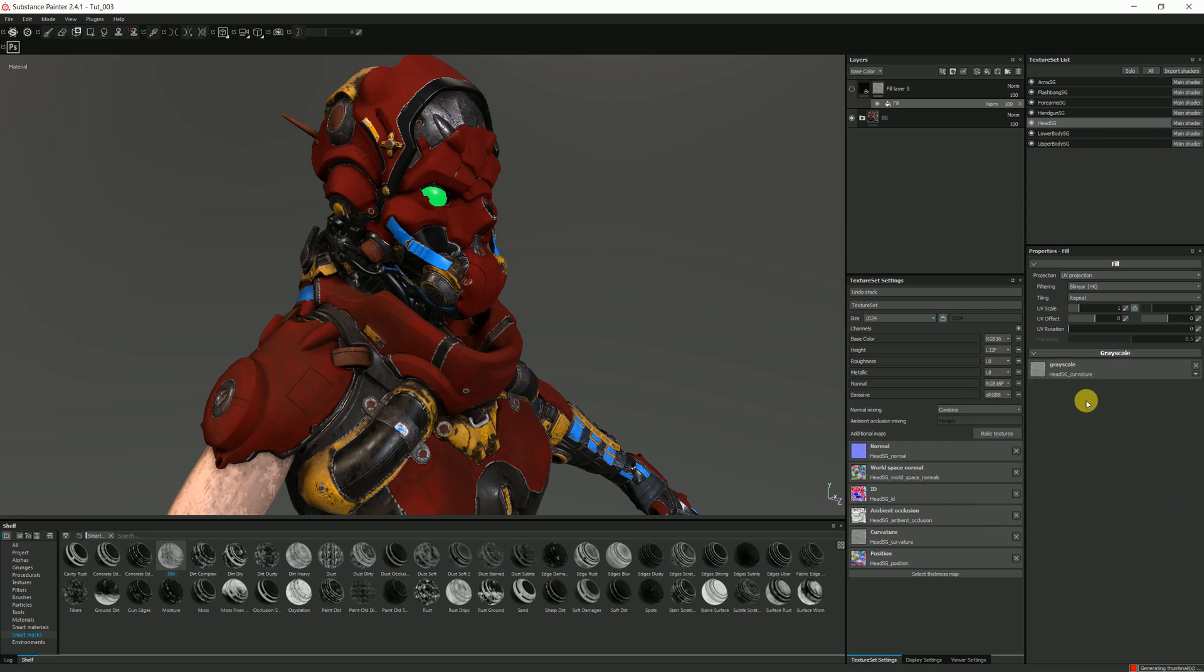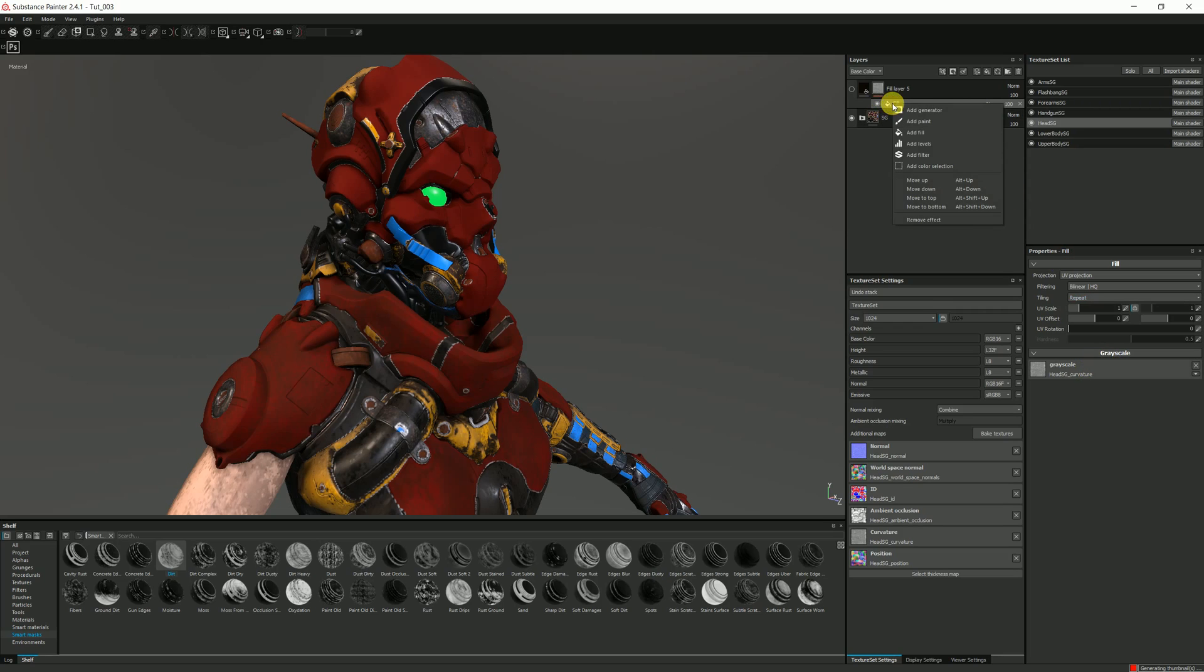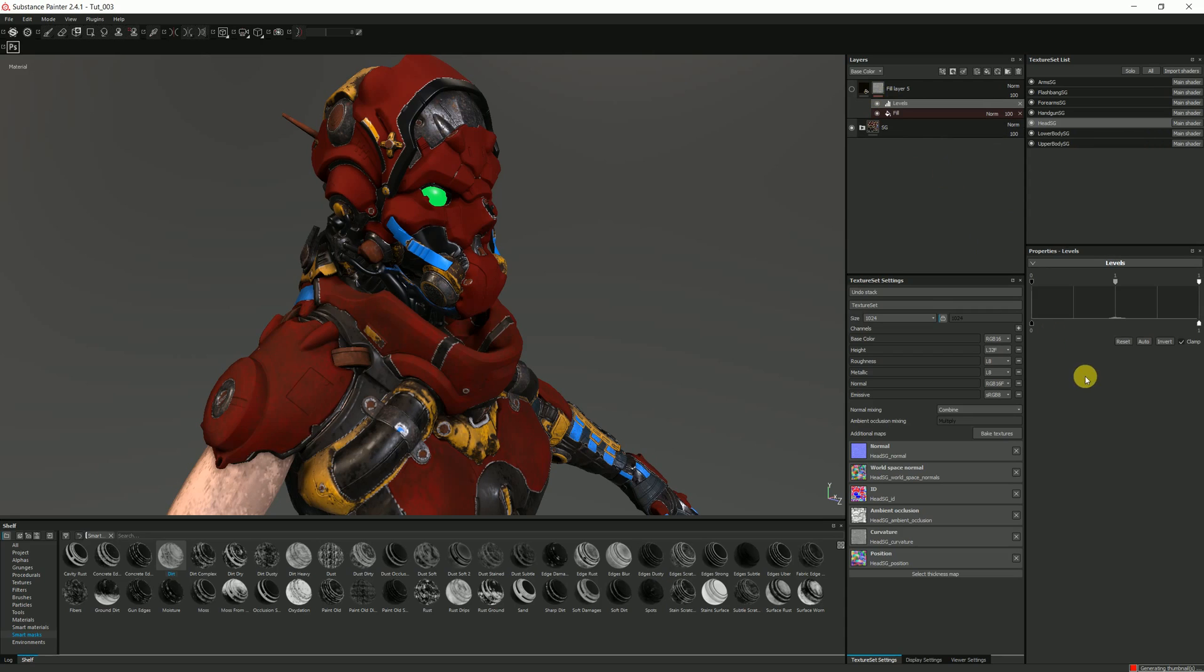What I'm doing is I'm plugging in the curvature map into the grayscale selection. That's going to put the curvature map up here. Now I'm going to add levels, increase contrast.